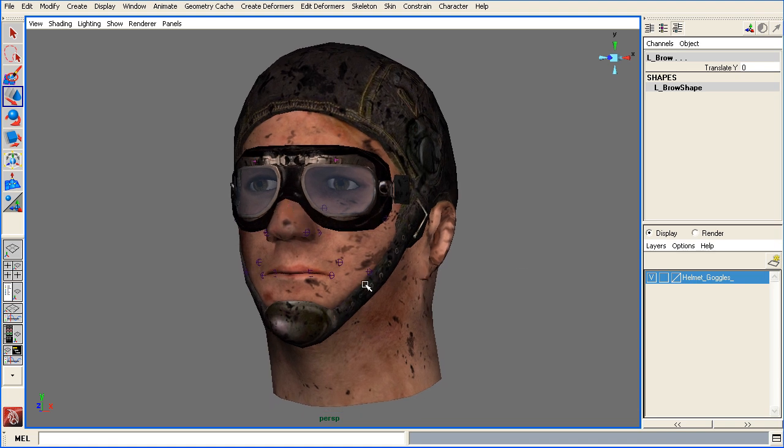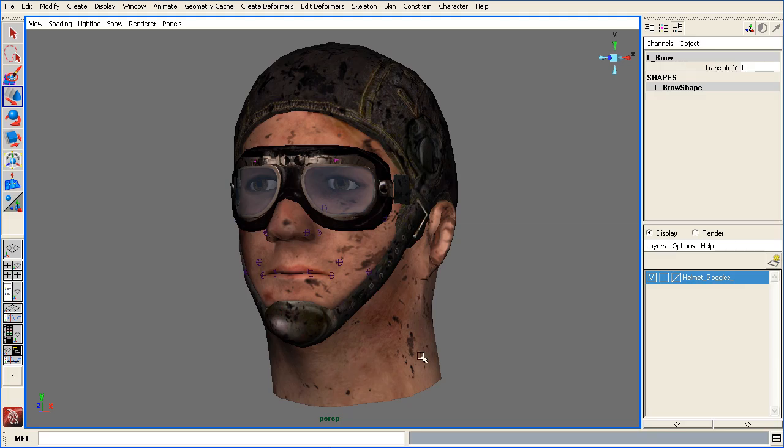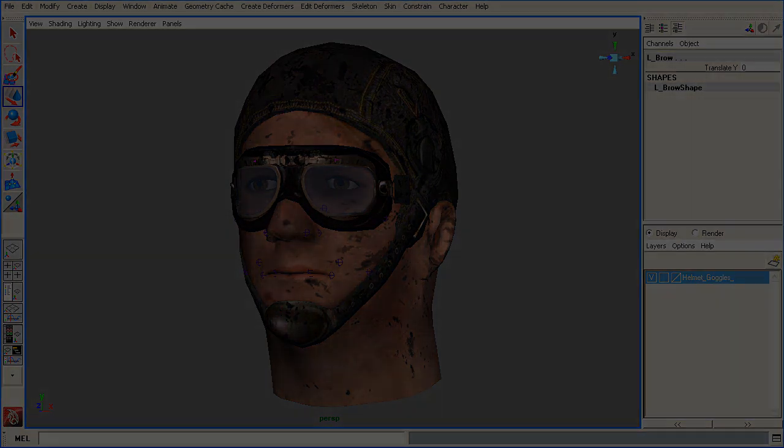Let's go ahead and get started. So let's load up the facial rig start file.